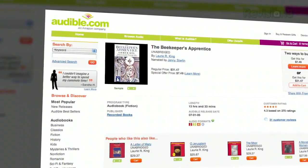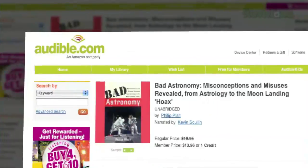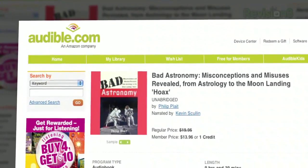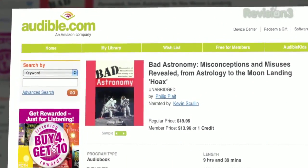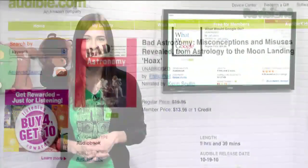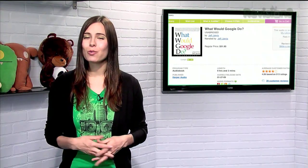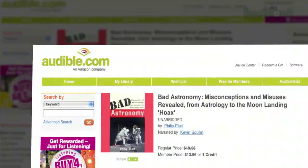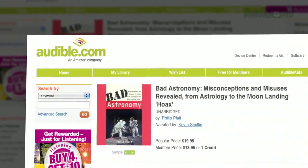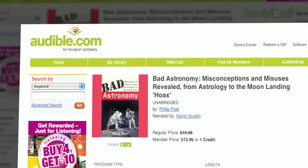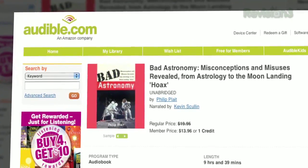Choose from books in every genre — science fiction, thrillers, drama, comedy, business, history, and more. Tekzilla fans may enjoy What Would Google Do? by Jeff Jarvis. Want to learn how you can take Google's success and translate that into the way you live and do business? Check out this interesting read narrated by the author.